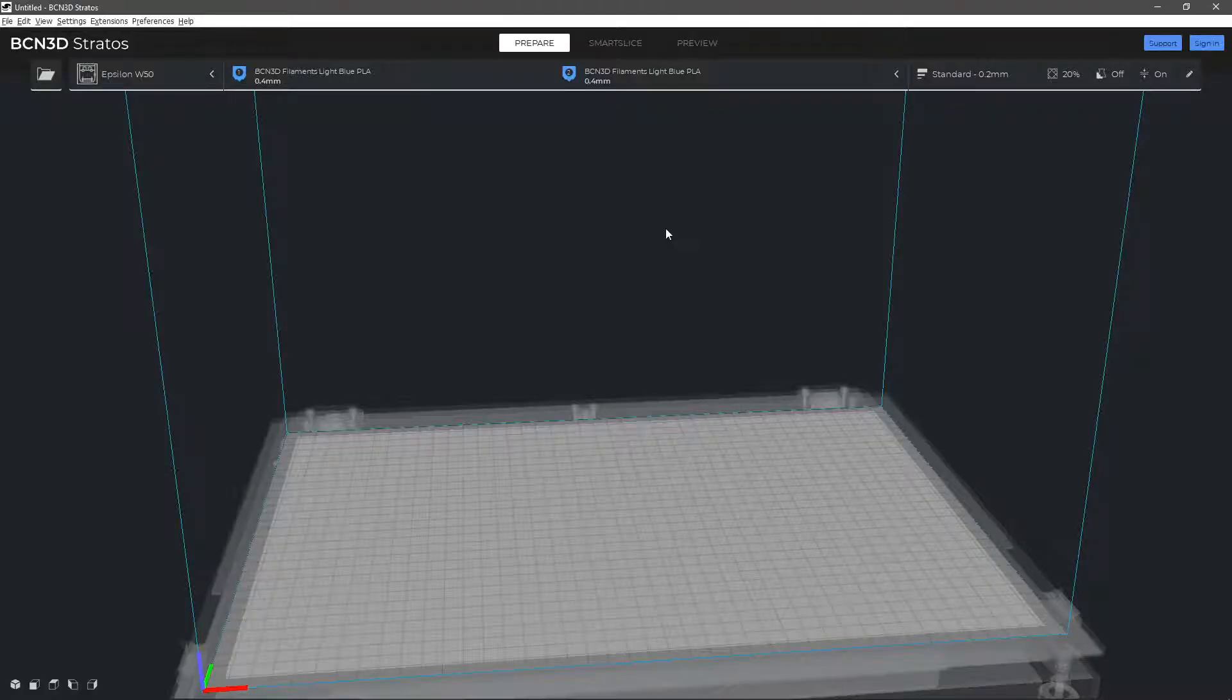In this video, you will learn how to add third-party materials to BCN3D Stratos.